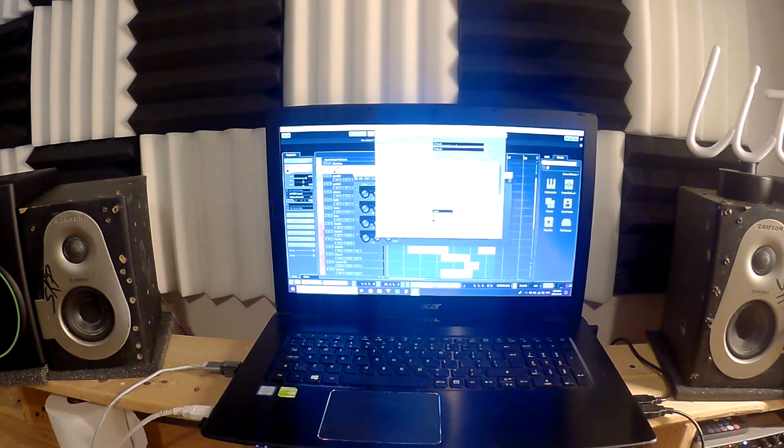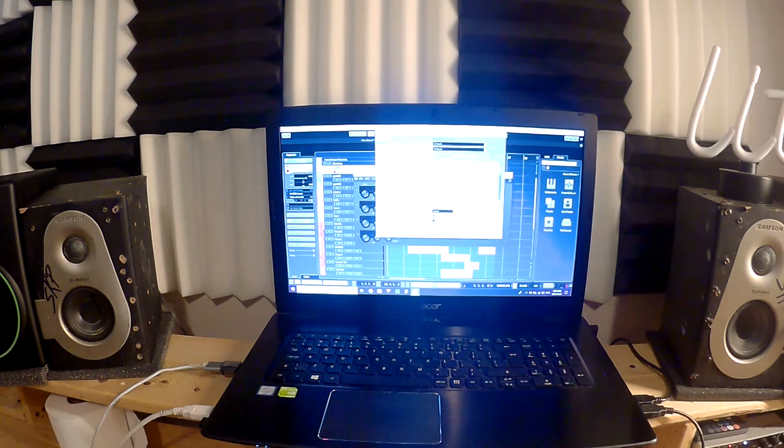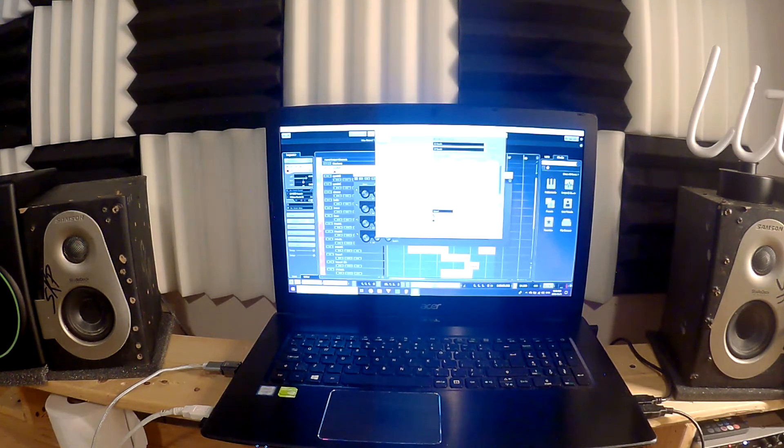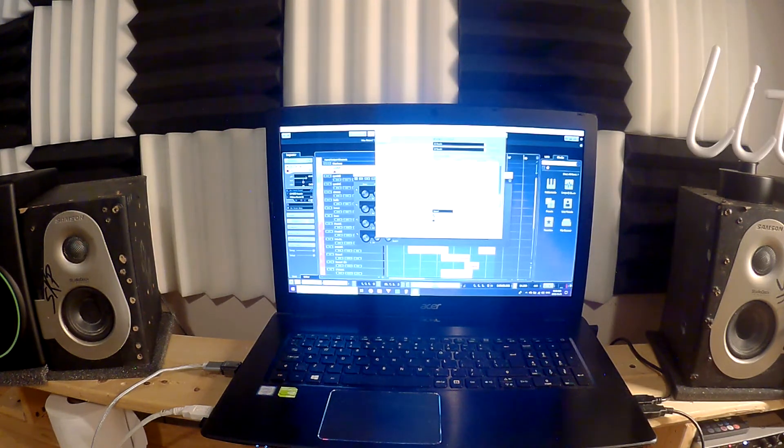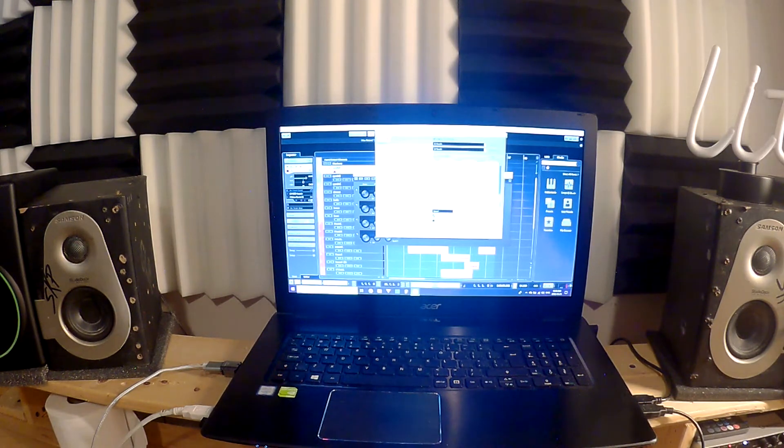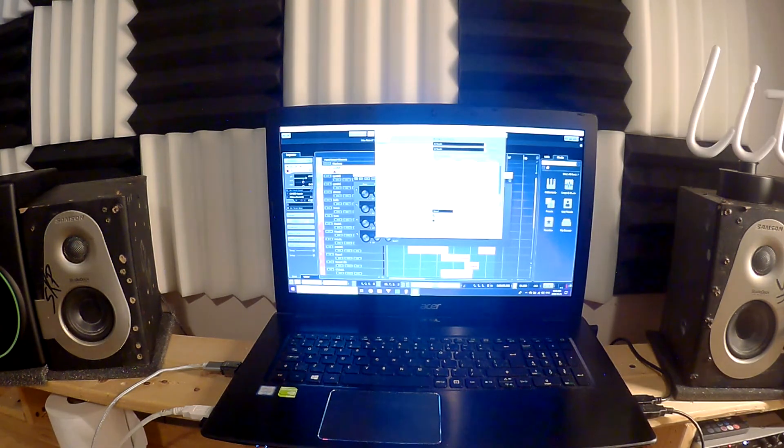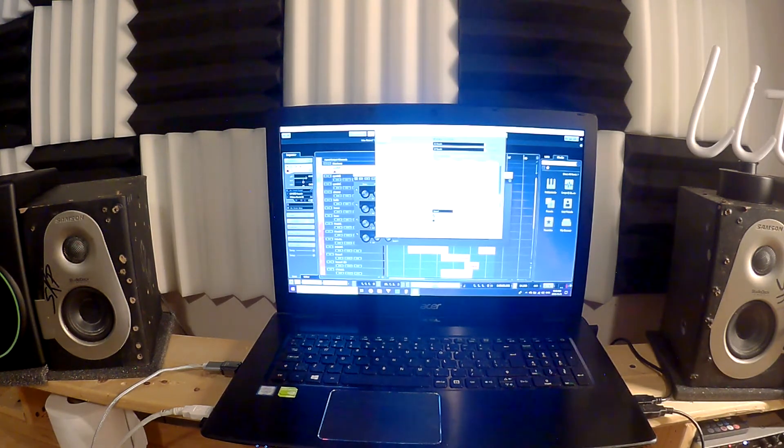Make sure your Behringer X-Touch is in Mackie Control, not HUI. And then obviously X-Touch is your input, X-Touch is your output. And these are your function keys, and then the User A and User B is actually foot switch A1 and then foot switch 2.